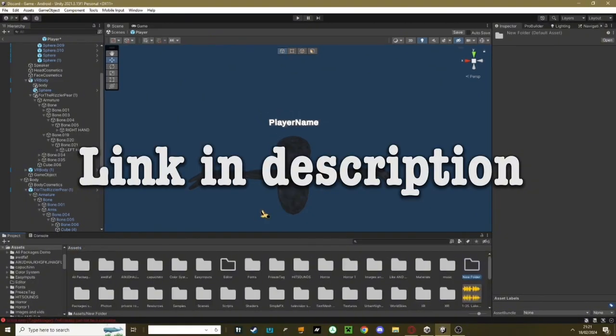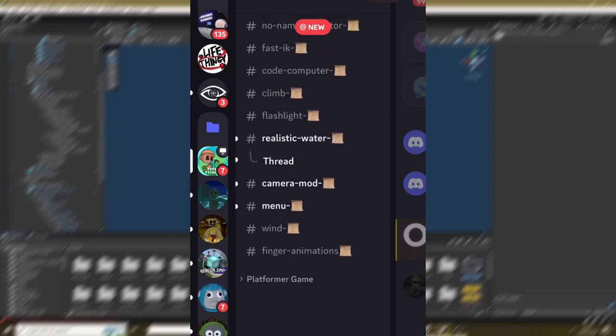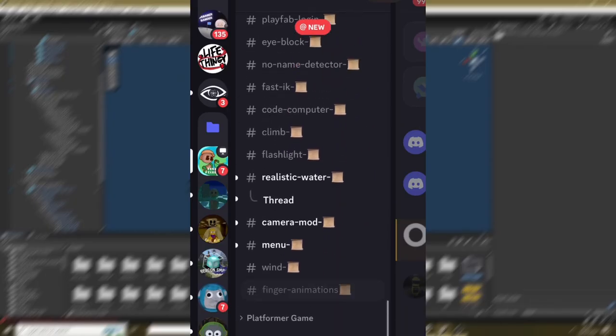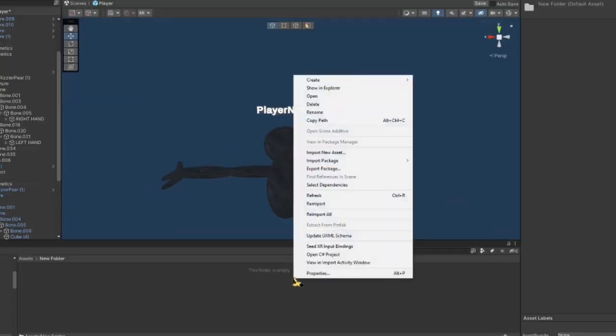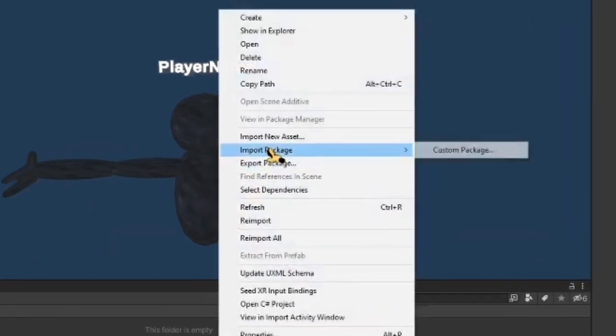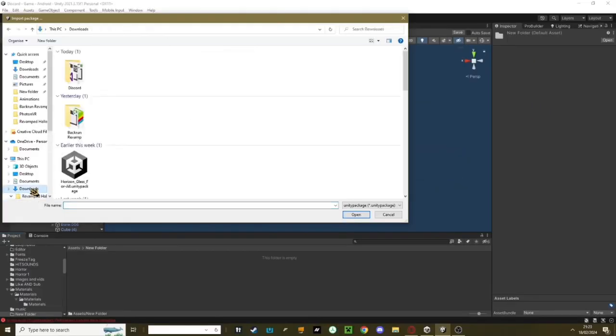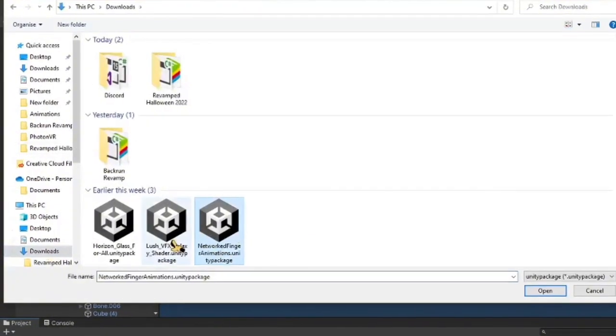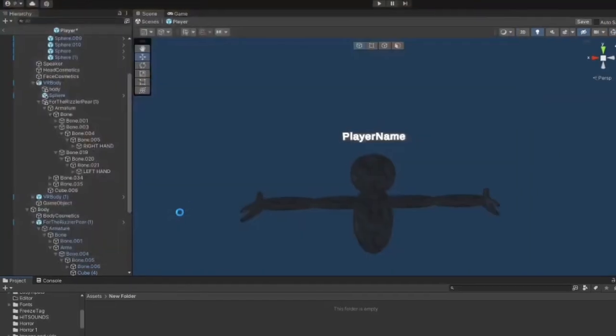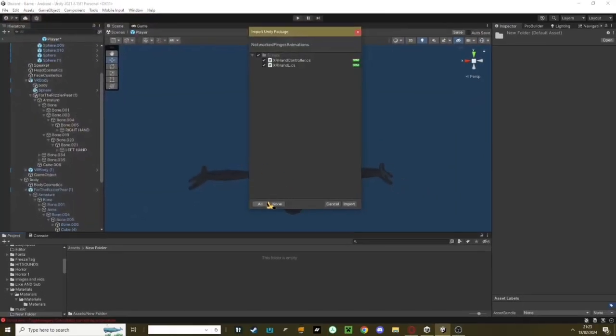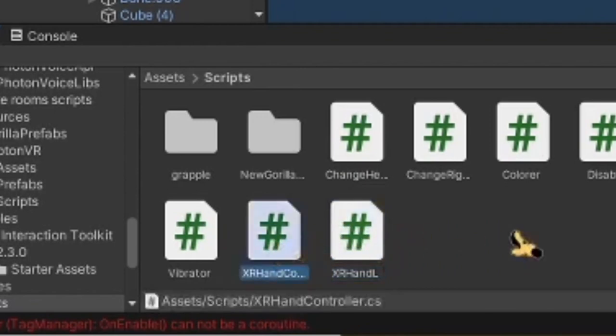The first thing you need to do is go to my Discord link in the description, go down to the Finger Animations channel, and download everything there. Then go into Unity, right click, hit Import Package, Custom Package. Go to your Downloads folder, find the Network Finger Animations package, double click it, hit All, and hit Import. It should have imported XRHandL and the XRHandController.